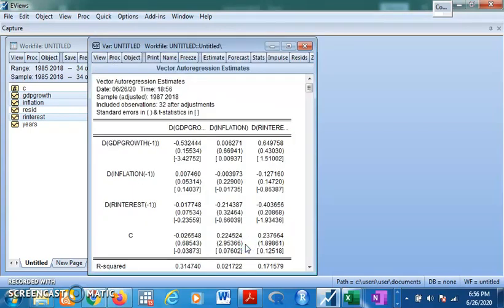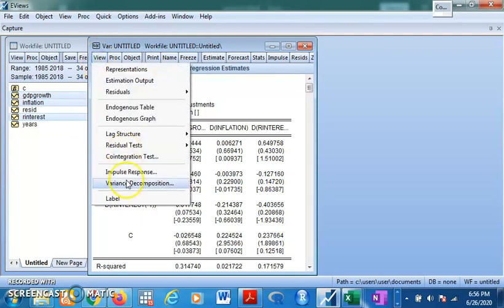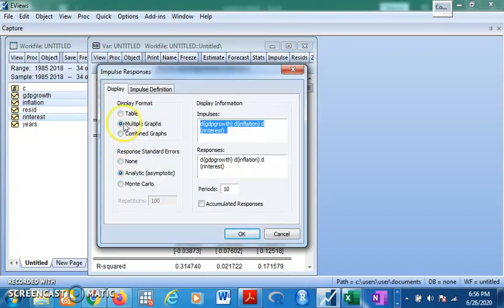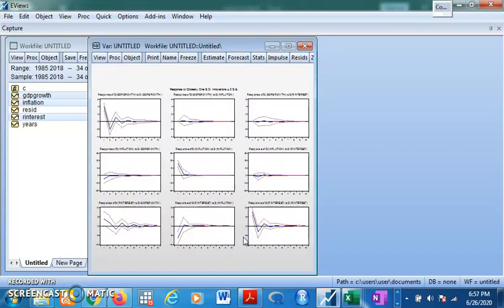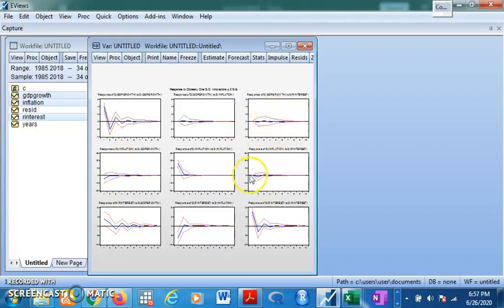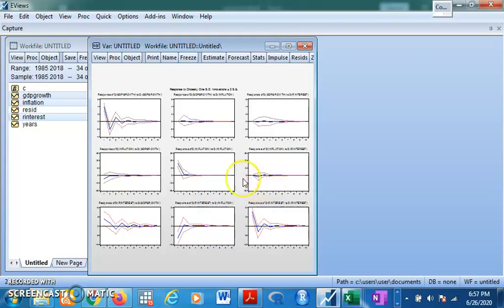Set lag length to one and click OK. This is the result. We do not interpret the result directly but make inferences. Go to Impulse Response and click on it — select graph, 10-year period, and click OK. For VAR at first difference, you will realize that for most variables they revert back to equilibrium quickly. For example, this one reverts back in the second year. Inflation responds negatively to shocks in interest rate, but the effect only lasts to the second or third period.